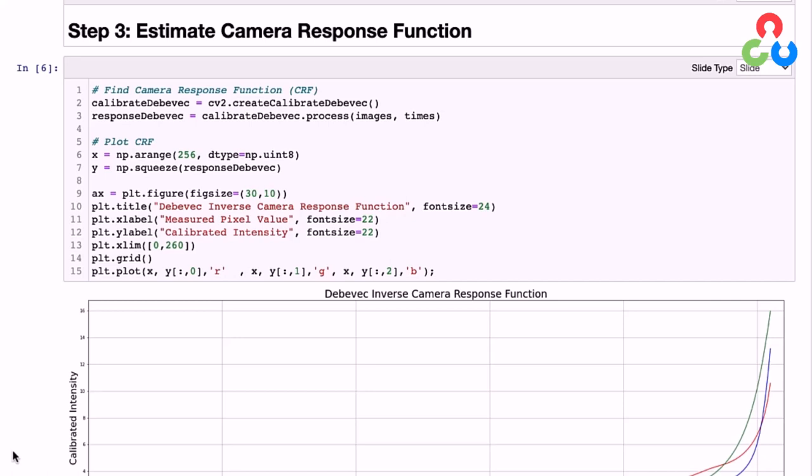However, since the response function is not linear, we need to estimate it so that we can first linearize the images before combining them. Since the response function for various cameras are considered proprietary information by the camera manufacturers, we need to use the images captured by the camera itself to estimate the response function. This is actually a rather involved optimization problem, but fortunately OpenCV has two different classes that we can use for this purpose, both named after the people that invented the algorithms.